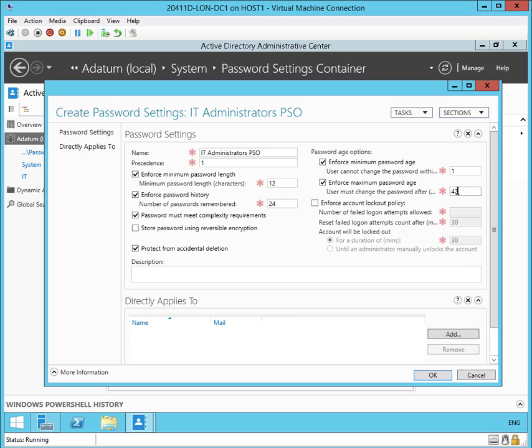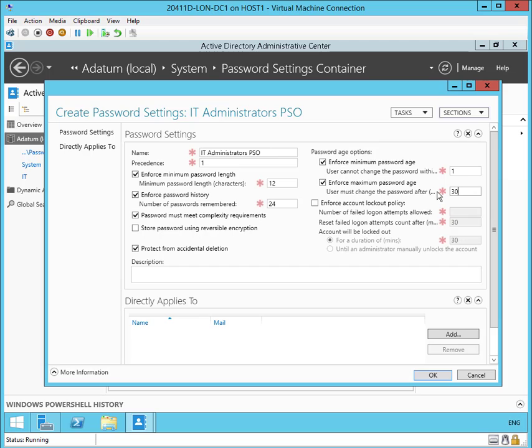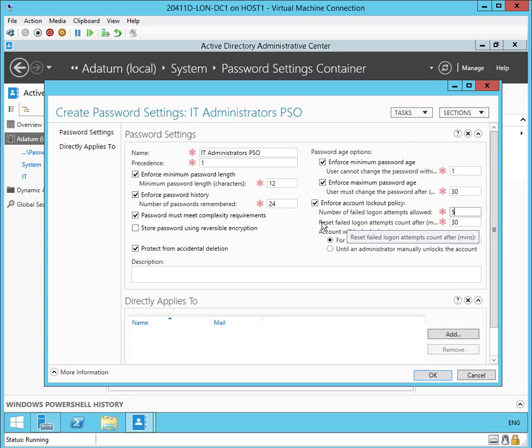Let's put a minimum password length in there. Let's put a maximum password age in there, let's go with 30 days. And let's enable the Enforce Account Lockout Policy section, which requires us to specify the number of failed login attempts allowed. We're going to put five. We'll accept the defaults for the rest of this.